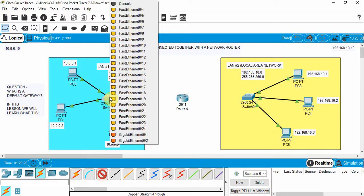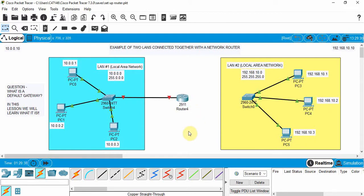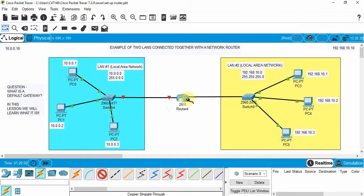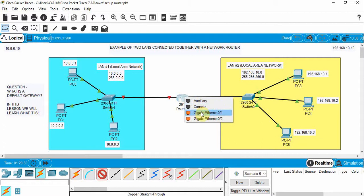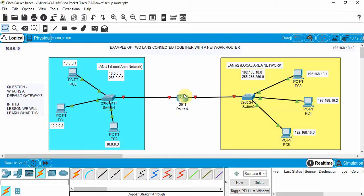When connecting a switch to a router we want to use a gigabit port, so click on the gigabit port on the switch, then click on the router. This router has three gigabit ports — it doesn't matter which one you choose; we'll use the first one. Now do the same for the other LAN: copper straight-through, go to the switch's gigabit port, click on that and click on the router. We now have two ports used on the router and one gigabit port on the router that we're not using in this example.